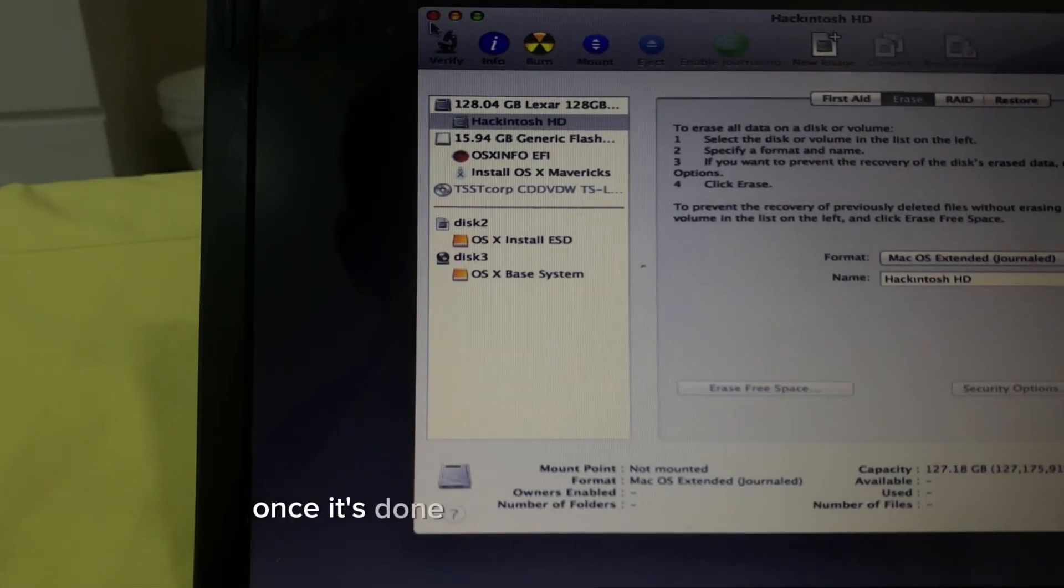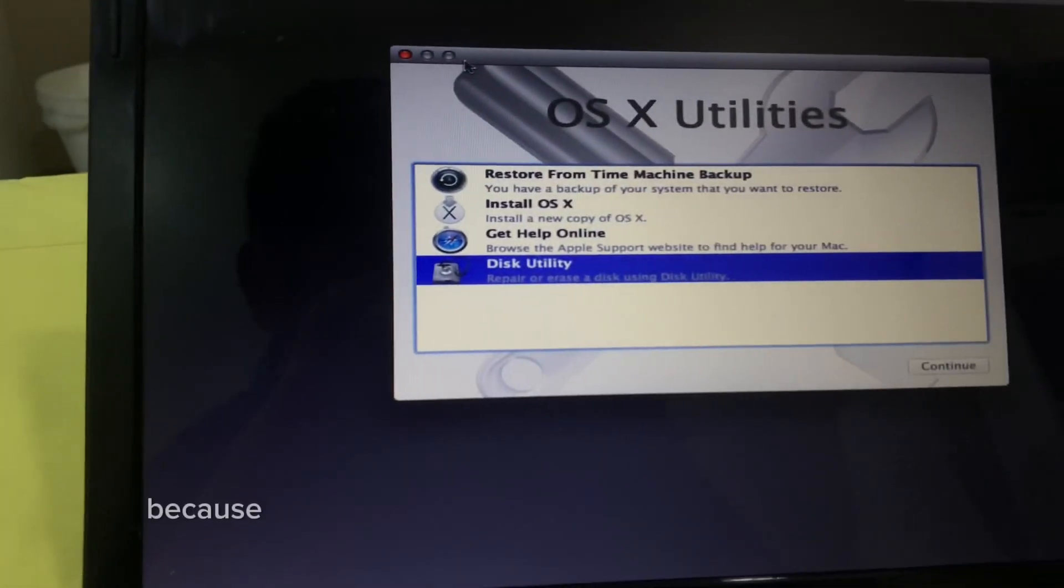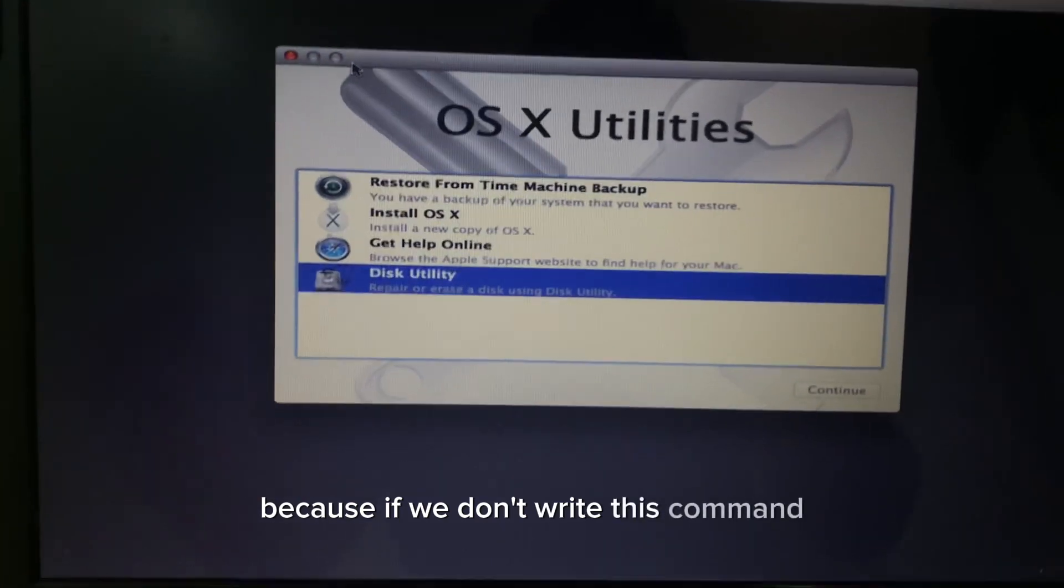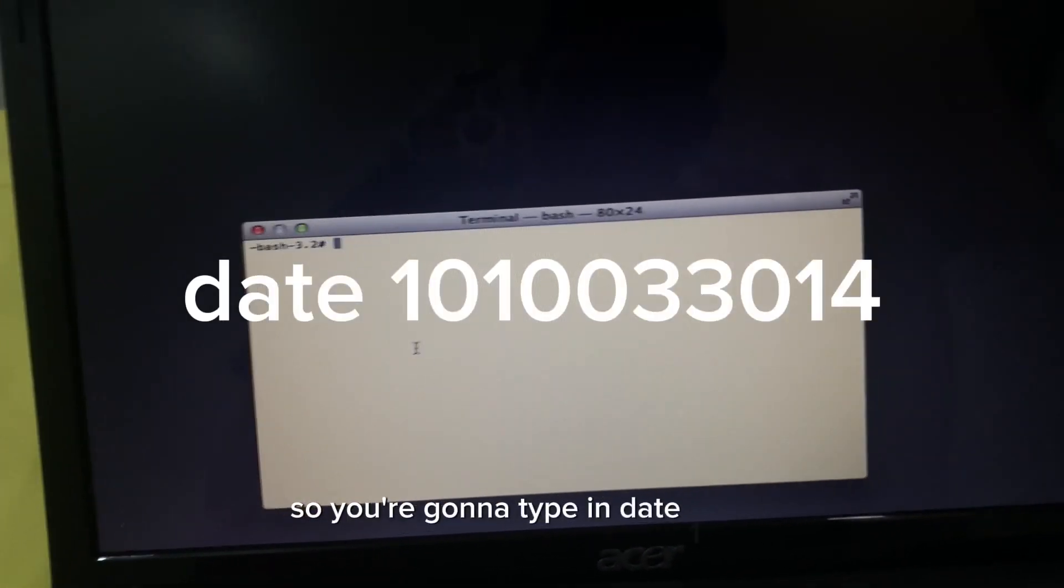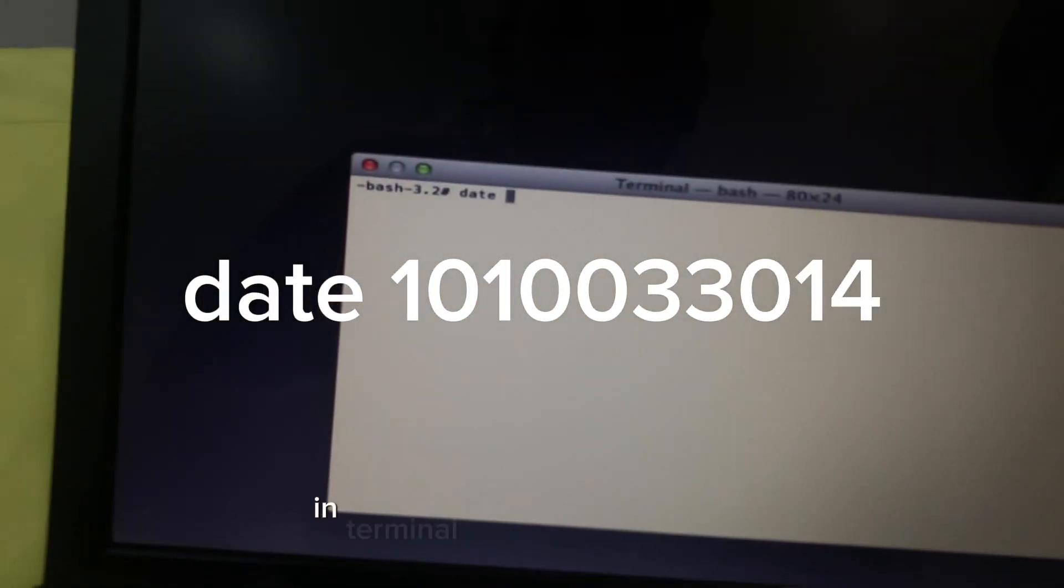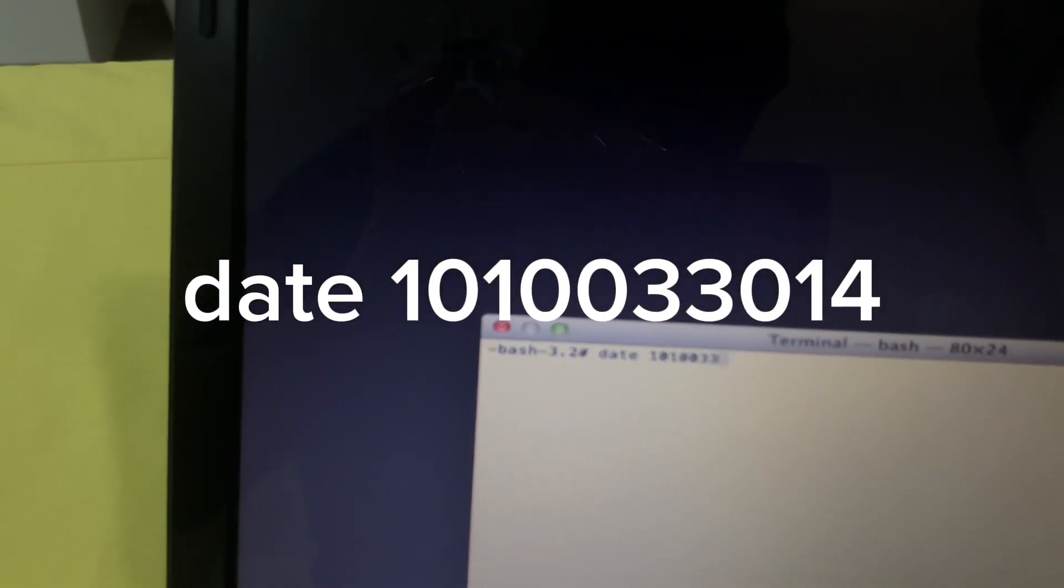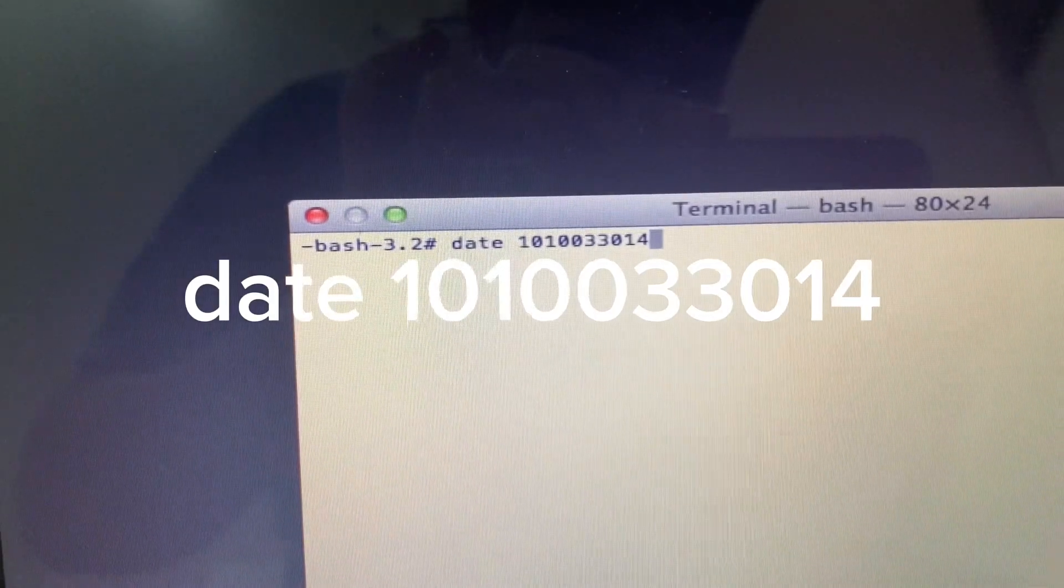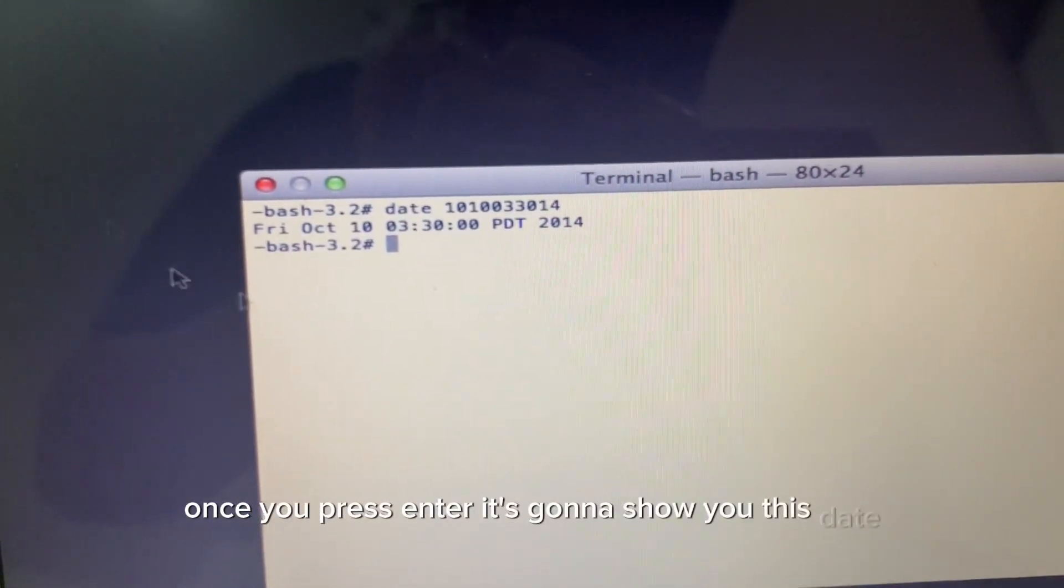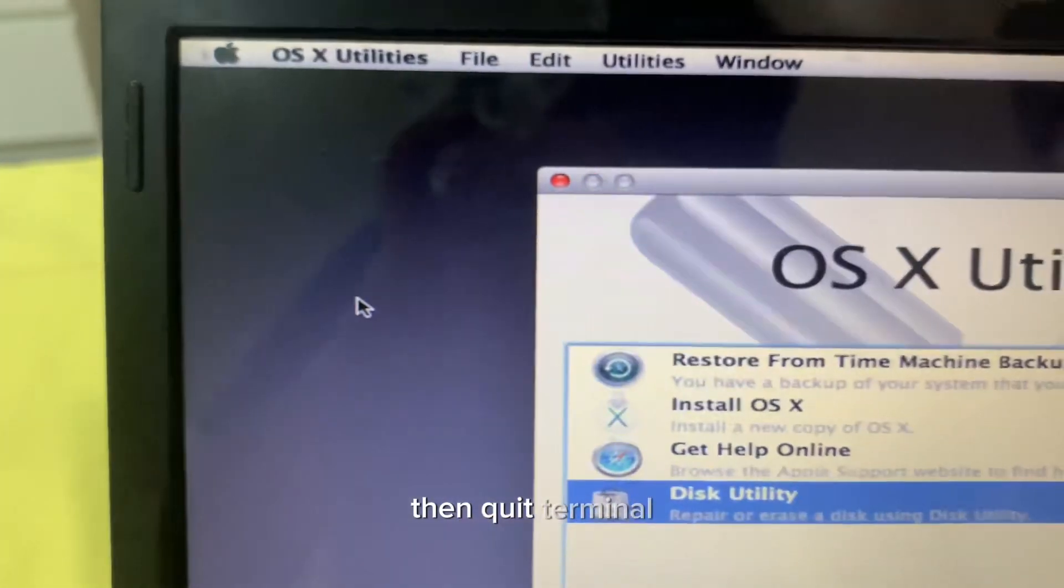Once it's done, close out of the disk utility and open utilities then terminal, because you're gonna have to write a specific command. If we don't write this command it will fail and think that validation is wrong. You're gonna type in date 1010033014 in terminal and then press enter. Once you press enter it's gonna show you this date which is in 2014. After you're done with that press on terminal then quit terminal.